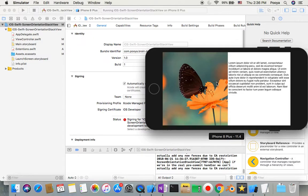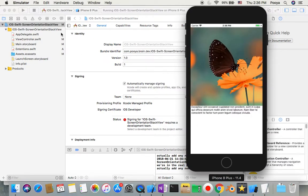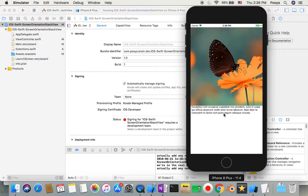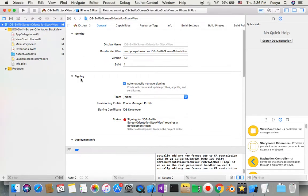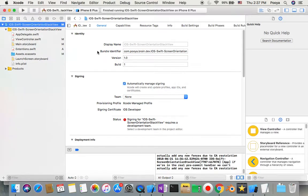You can see it's not working here the way it should — it should come down — but that's because of a bug in the simulator, so it's going to be like that.